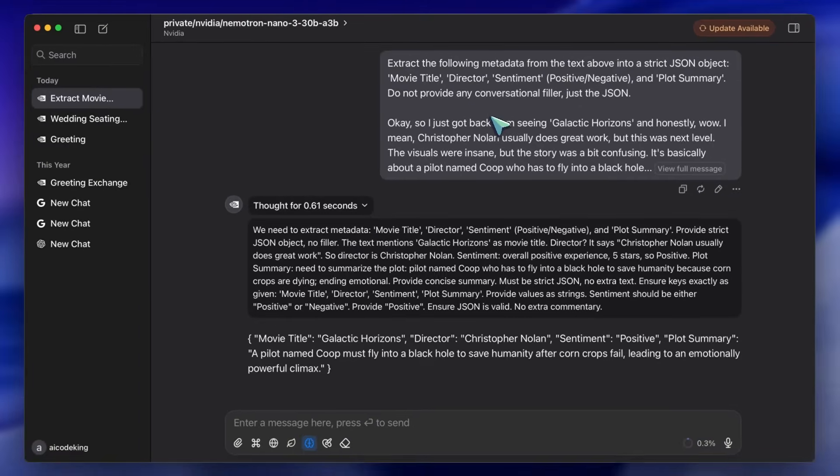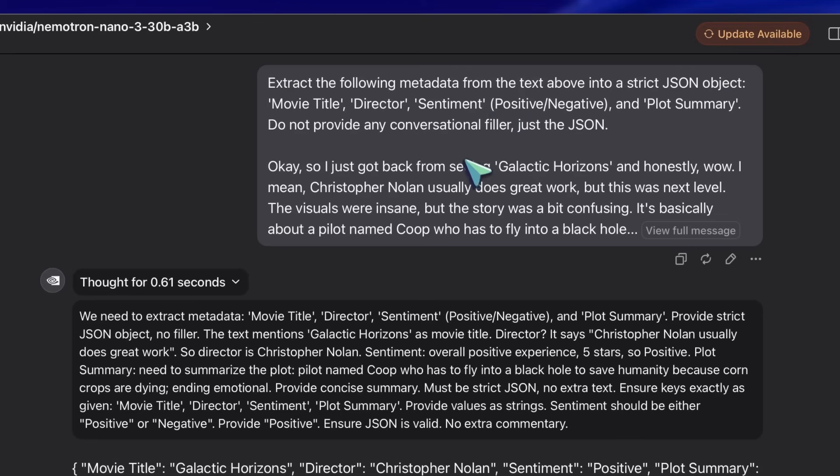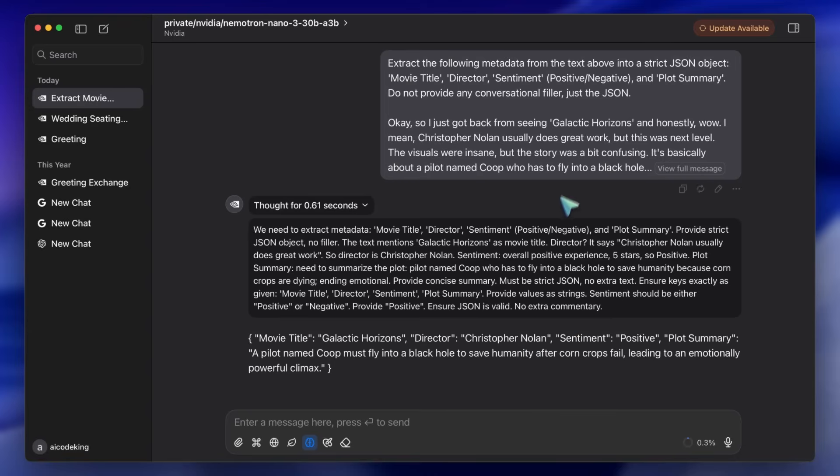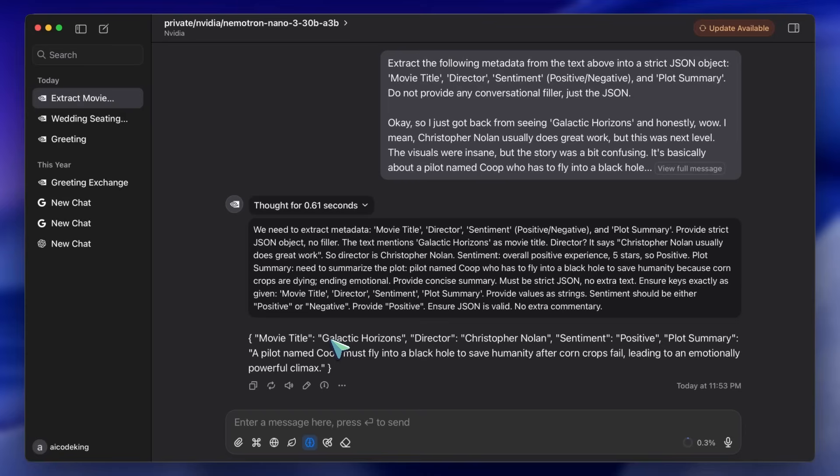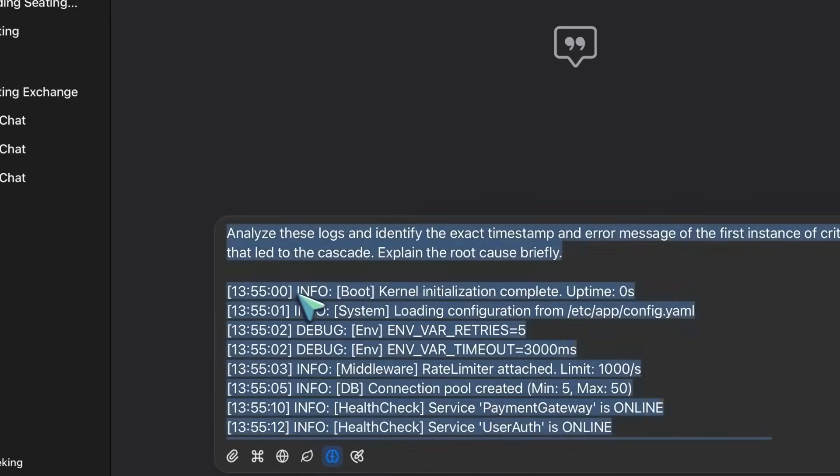This is where the hybrid Mamba architecture helps, because it handles context very efficiently. I'm going to feed it a long, rambling paragraph about a movie. Because I capped the thinking, it does a very quick internal check. And then boom, it spits out a perfectly formatted JSON object. It creates structure out of chaos without wasting time or your API credits. This gives you granular control over the Latency VS Intelligence trade-off, which is pretty affordable when you are running thousands of these requests.